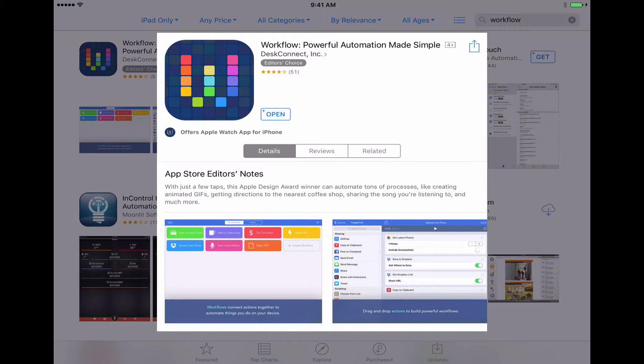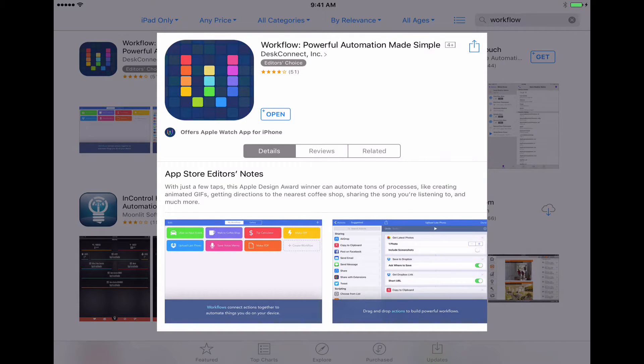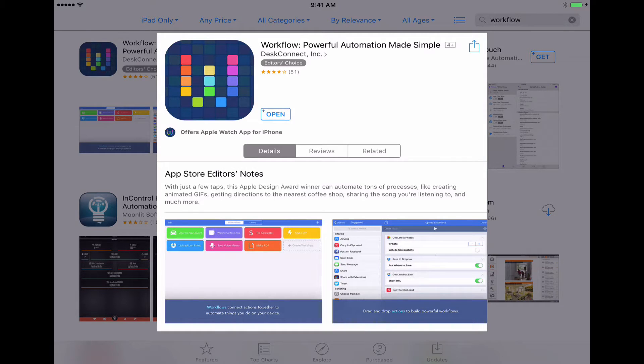And just to show you which app you're going to need, it's this one here. It's called Workflow Powerful Automation Made Simple. So all you need to do is go into the app store and search for Workflow one word and you'll find this app.